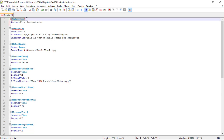The first section is [Rainmeter], which specifically shows that this skin belongs to Rainmeter. Then author name and the metadata for version, license, and information. We use Meter=Image to give the output to Rainmeter, and measures get the input from the system. This is our image that is going to show as a background for our clock.